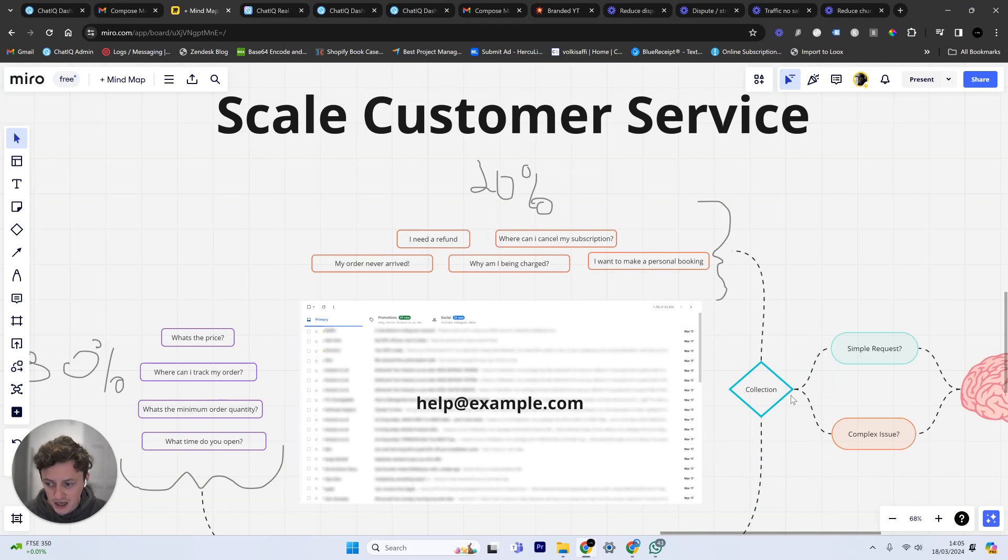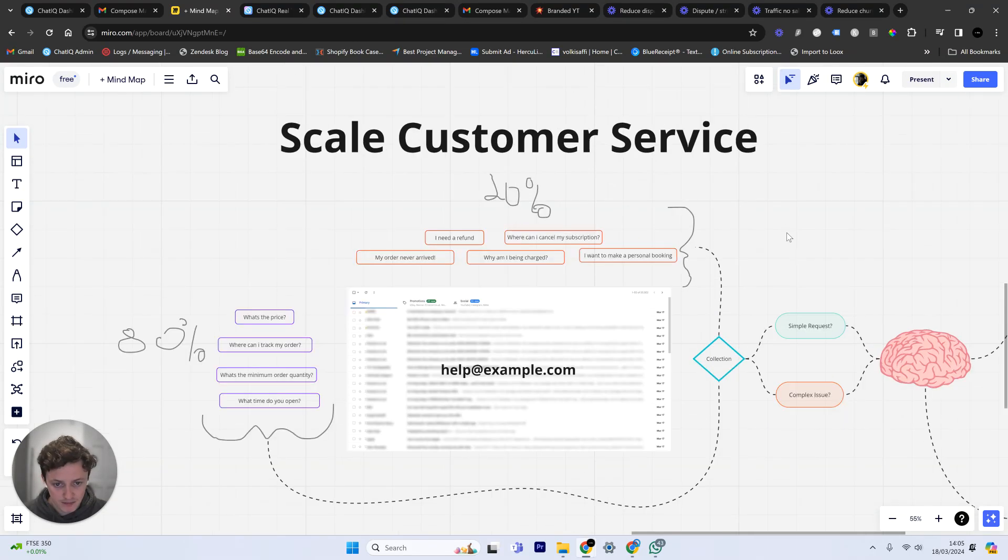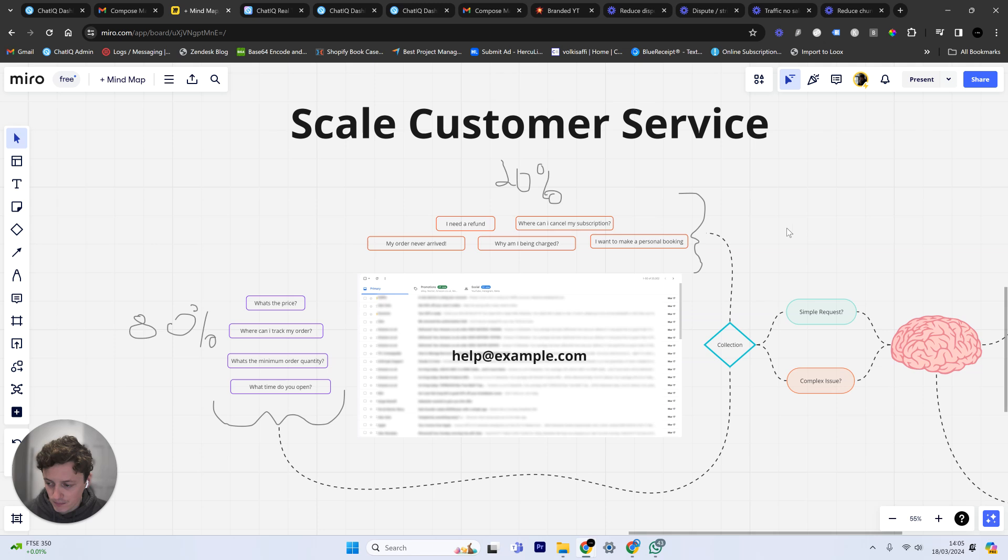$30,000 every single year is how much this automation is going to save your business. So here's how it works.